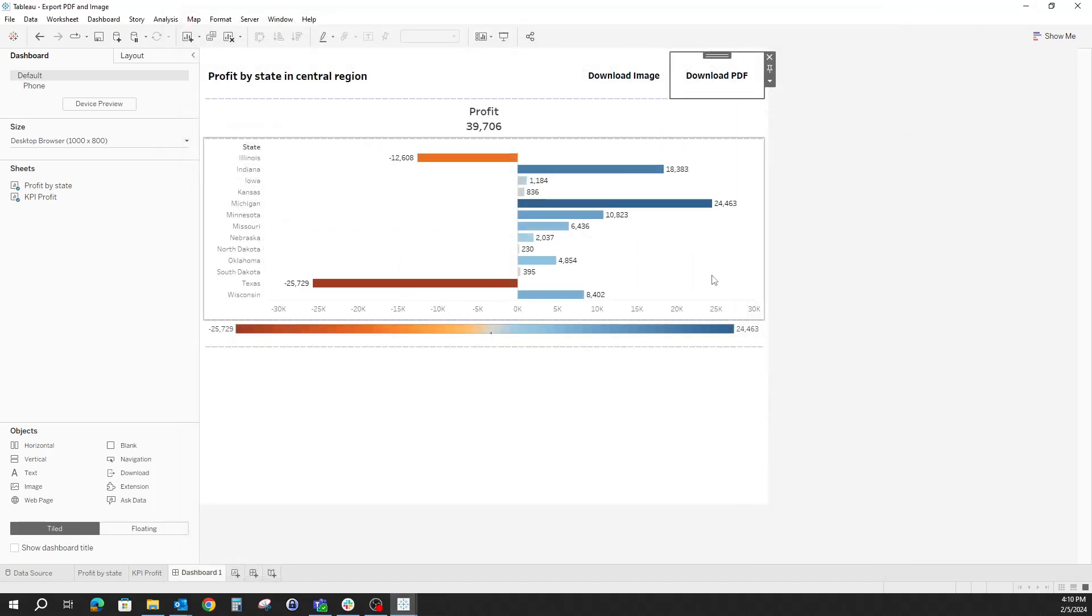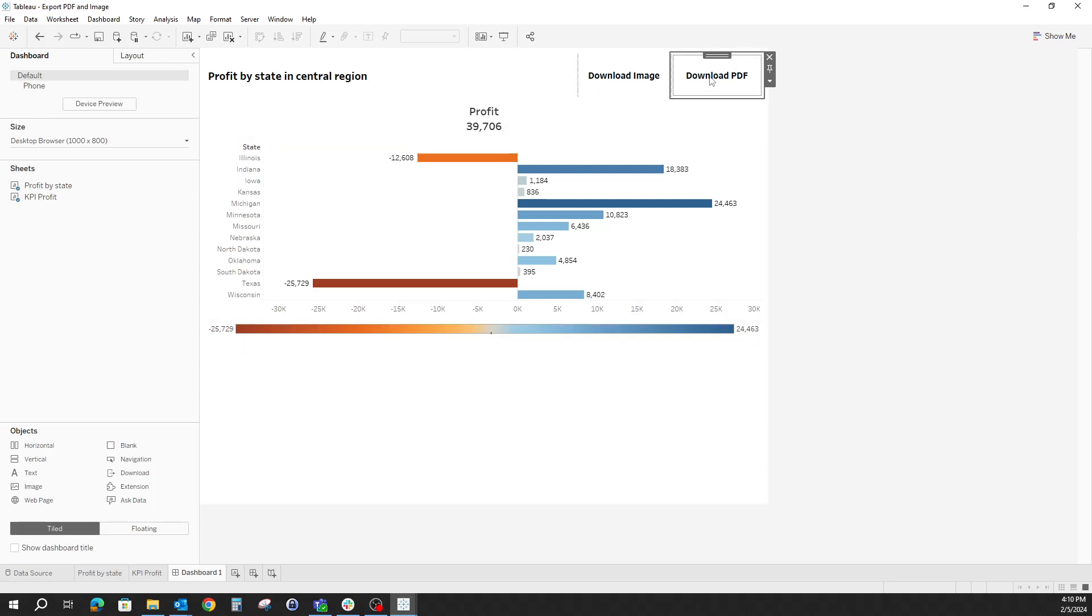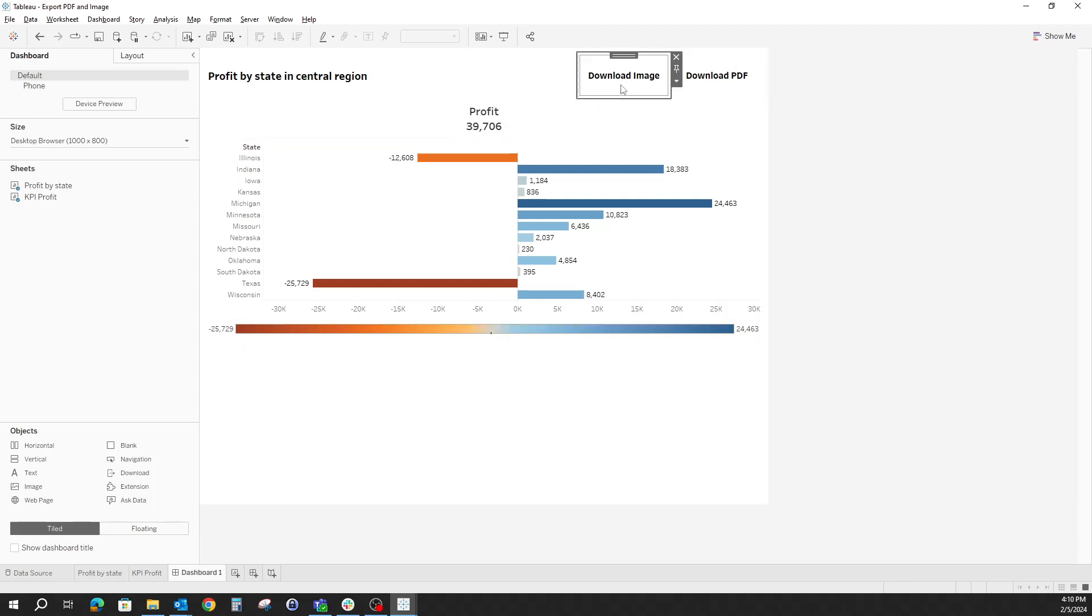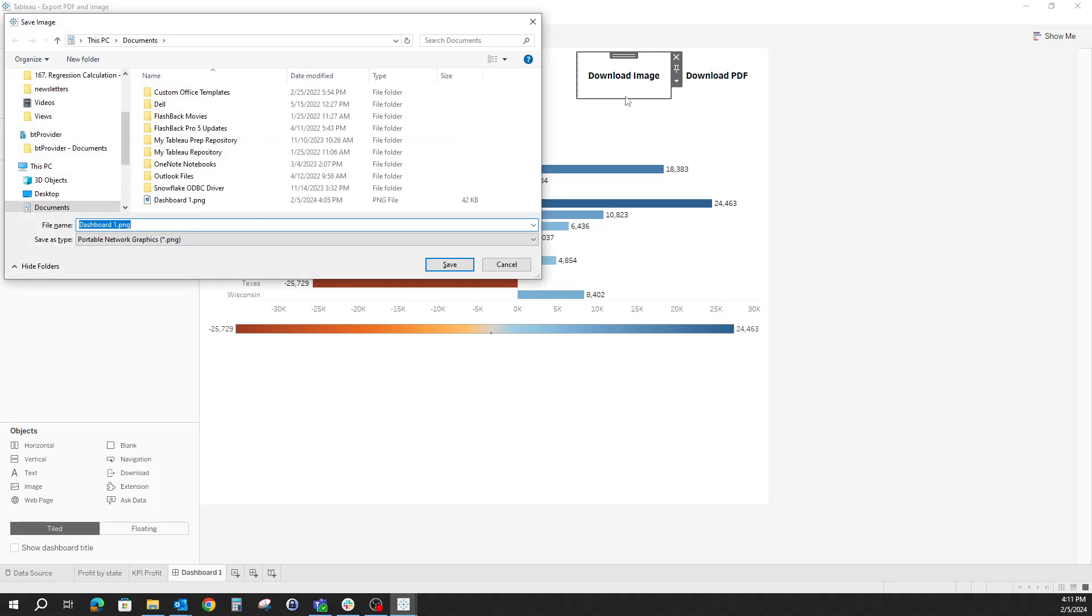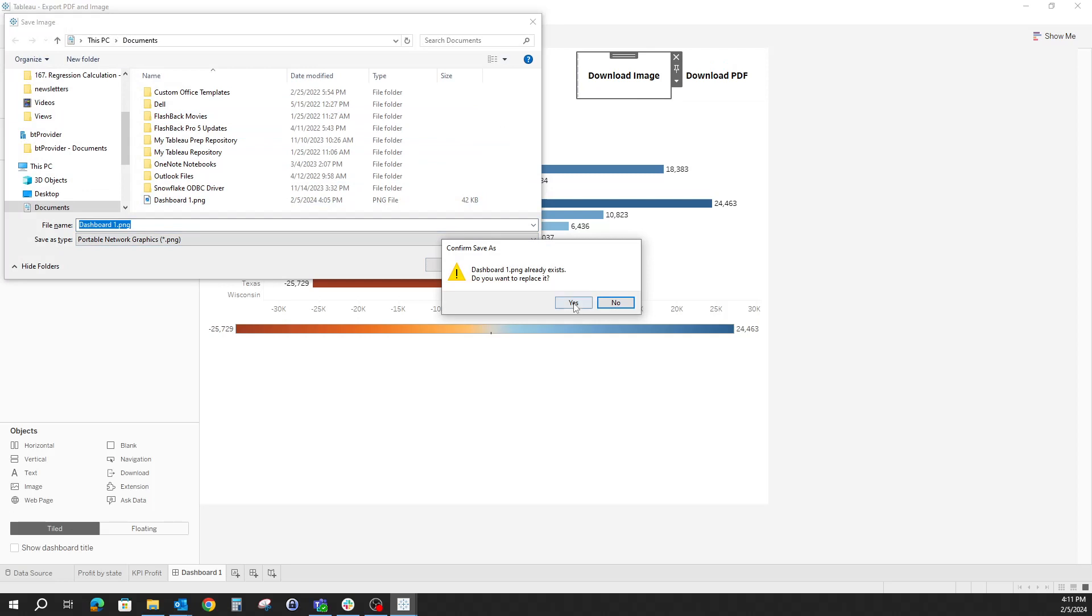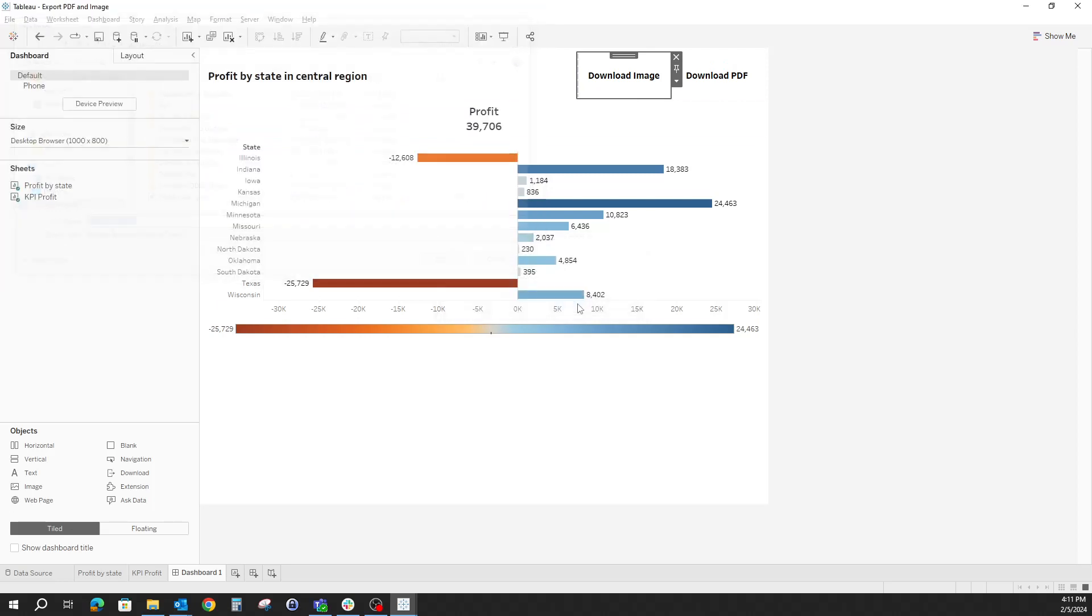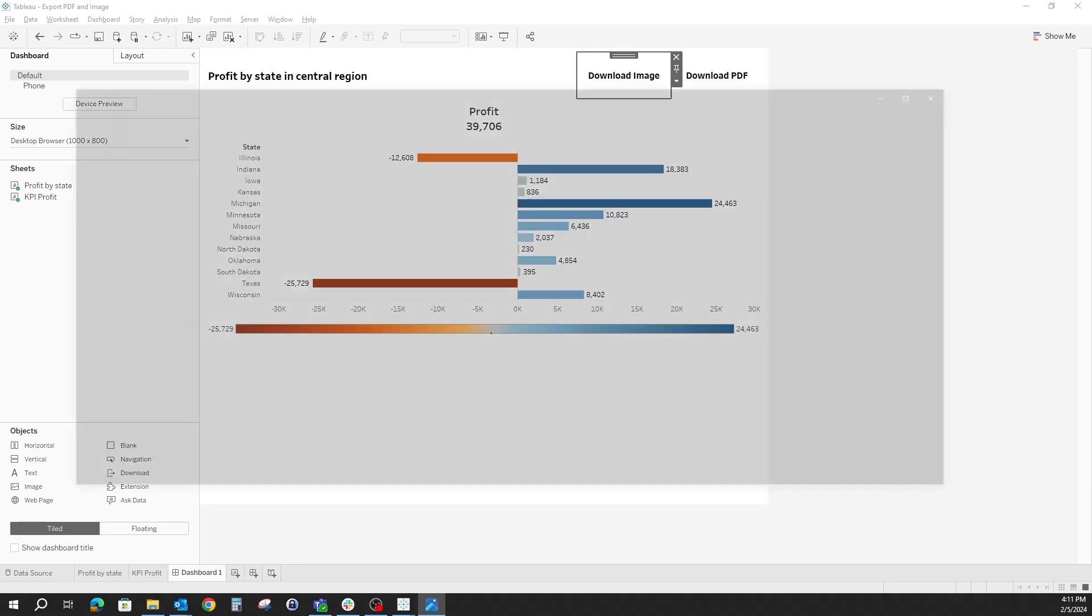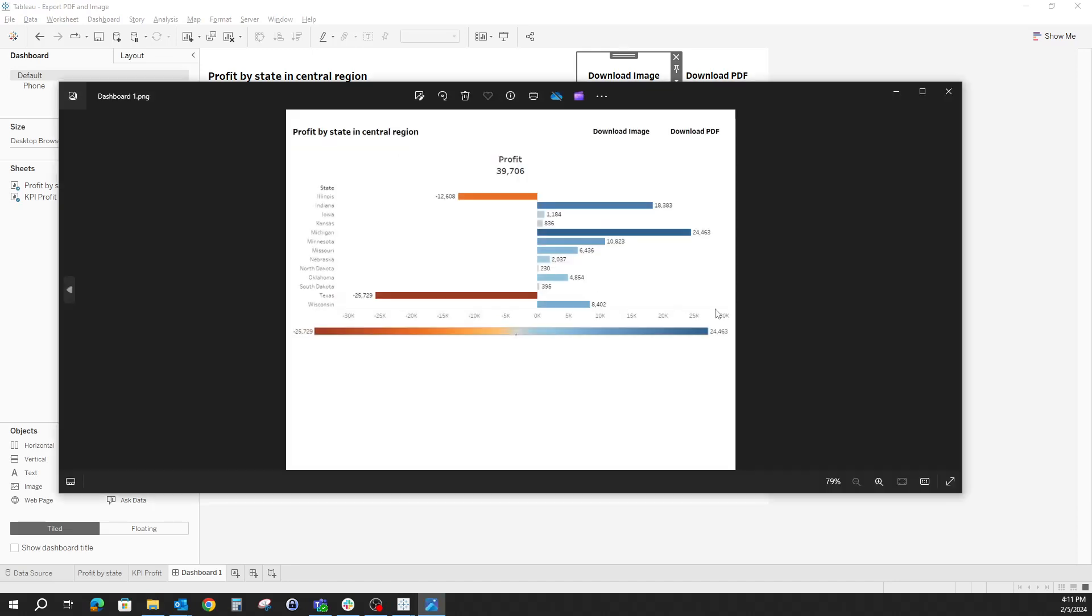Once we have downloaded the PDF, again, let's not forget to press the Alt key and click on download image. This will bring the dashboard into an image on our computer. So we can save that locally. And here it is.